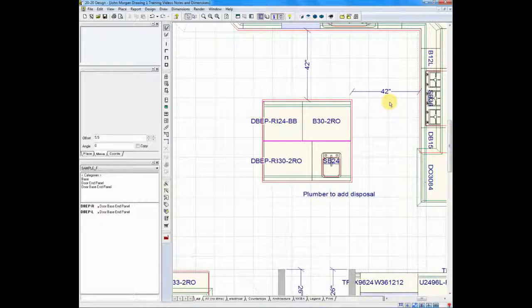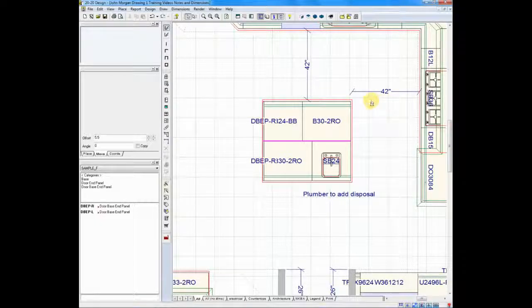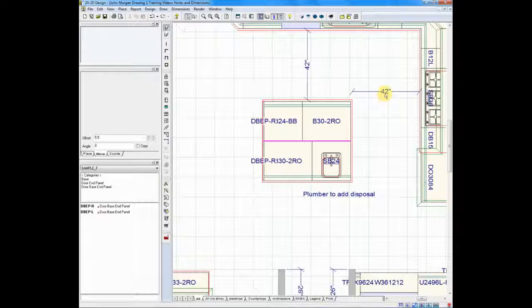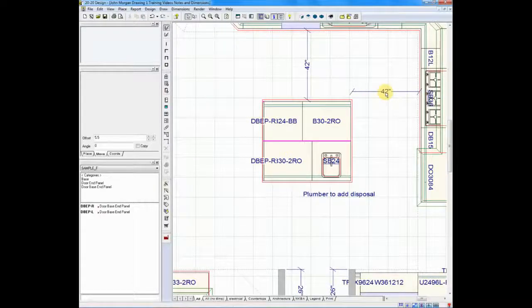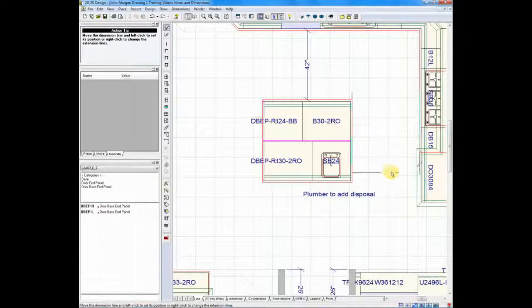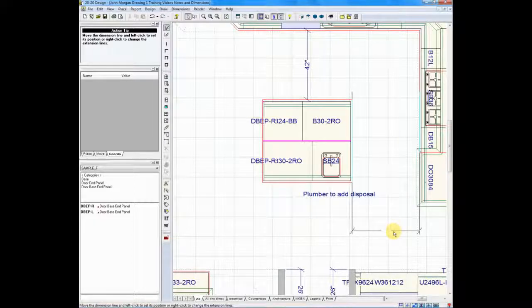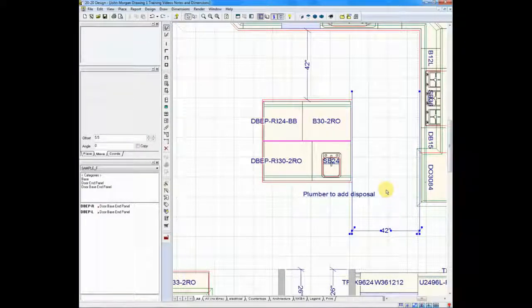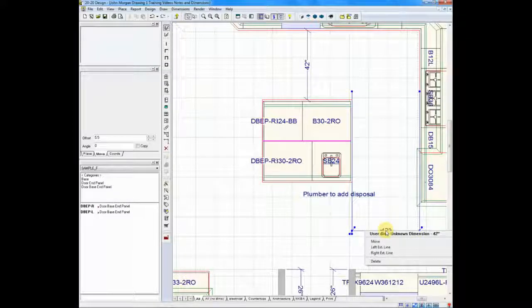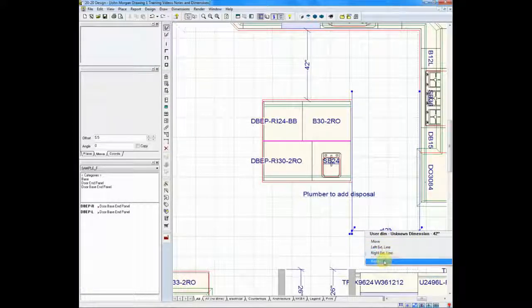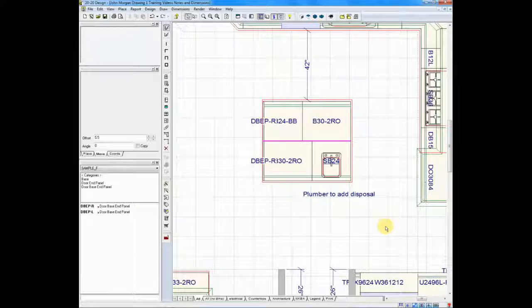Your dimensions aren't always exactly where you want them to be placed. You have the ability to move them by a one-click edit. Hold your left button down on any dimension and just move it to exactly where you want the dimension to be placed. If you wanted to delete a dimension after placing it, right-click on the dimension and choose delete, and your dimension is gone.